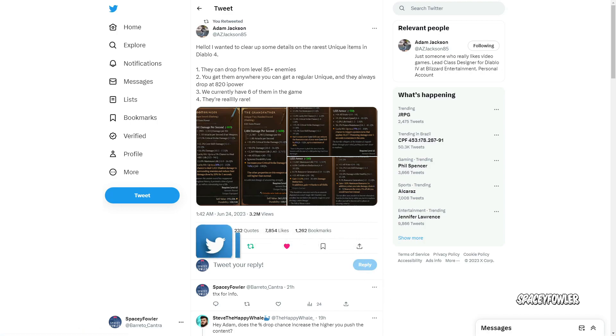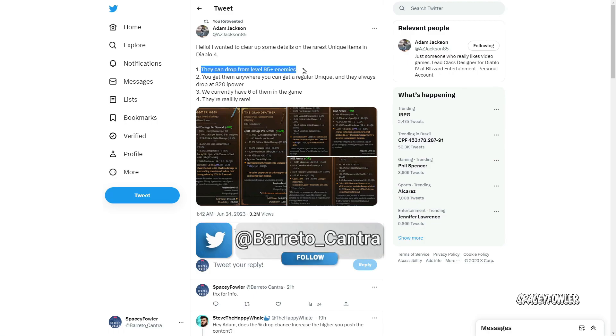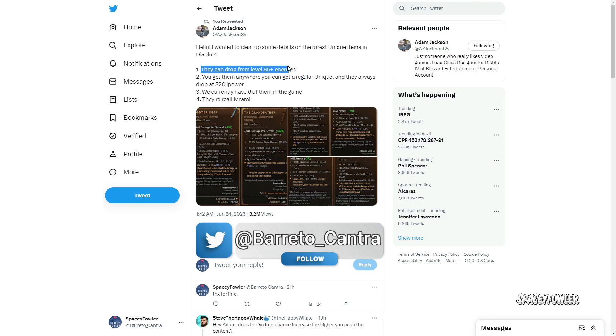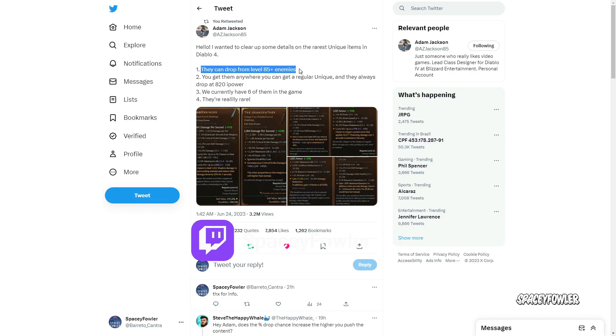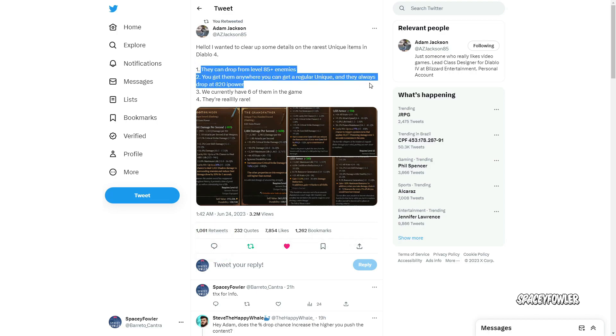Os itens você vai estar dropando de inimigos em nível 85 ou mais, fazendo sigilos, ou depois que você pega nível 90 acima. Então eles dropam em qualquer lugar do mapa, do jogo. Qualquer inimigo pode estar dropando, mas o sigilo vale mais porque vocês vão estar upando as runas.